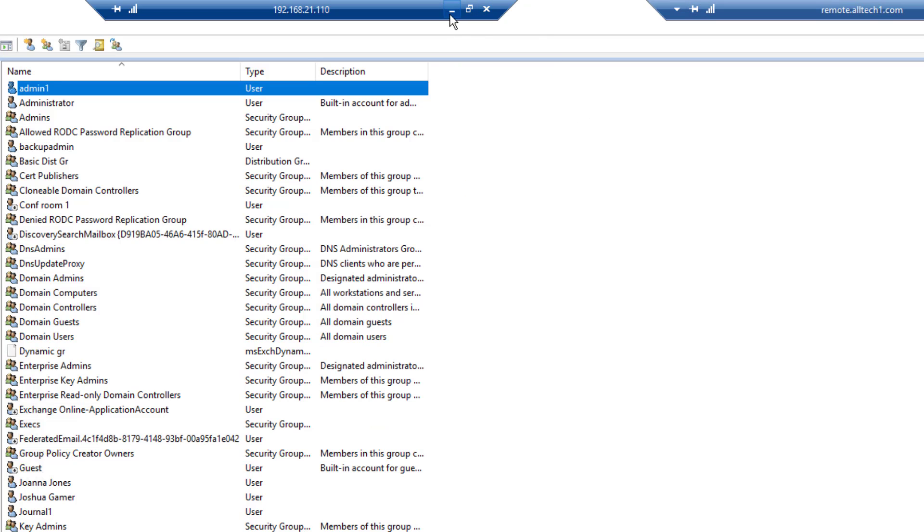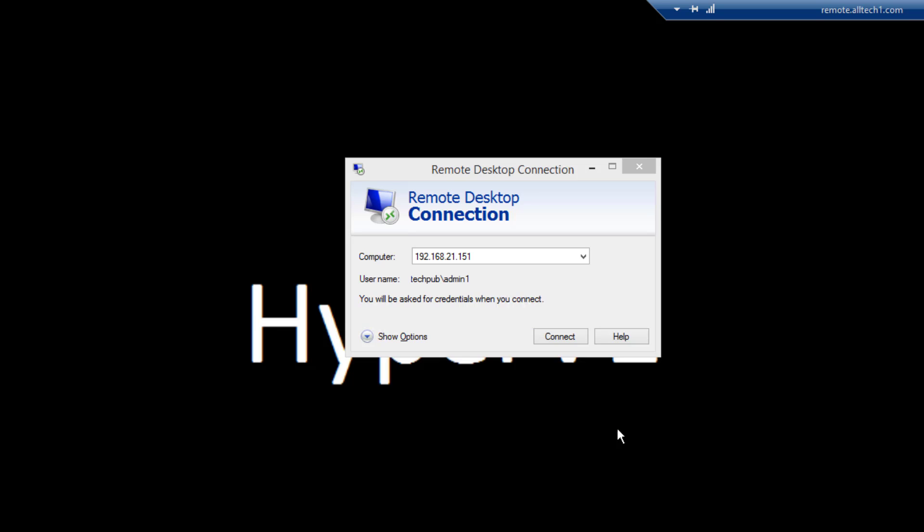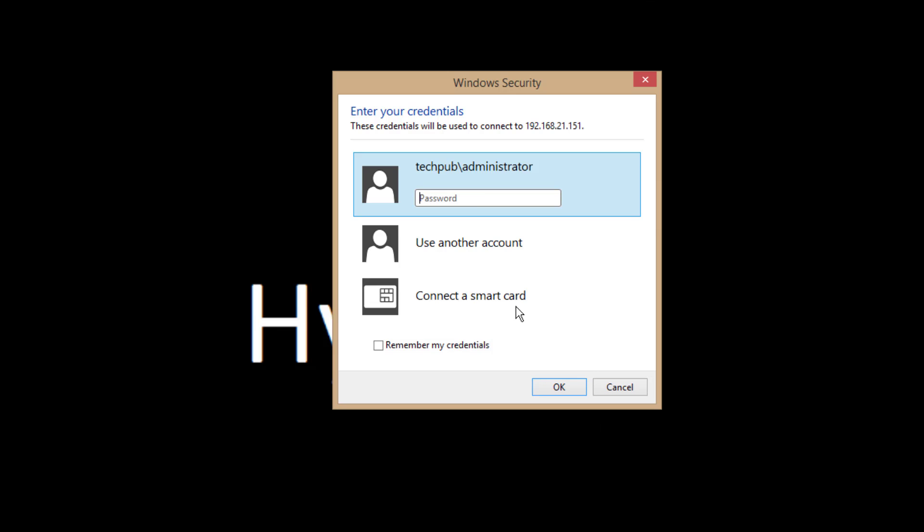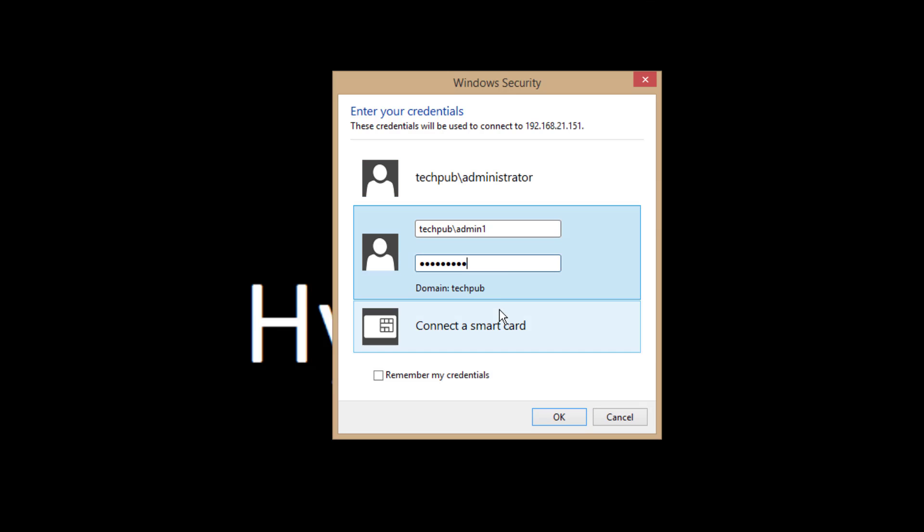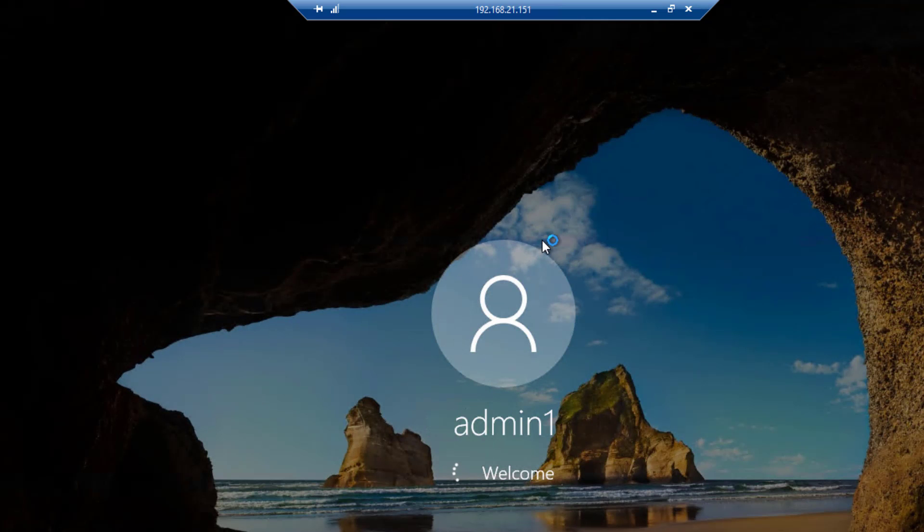Now I'm going to attempt to log in with the correct password and we should be able to get in. And I've got the correct password in. Click OK. And we're logging in just fine.